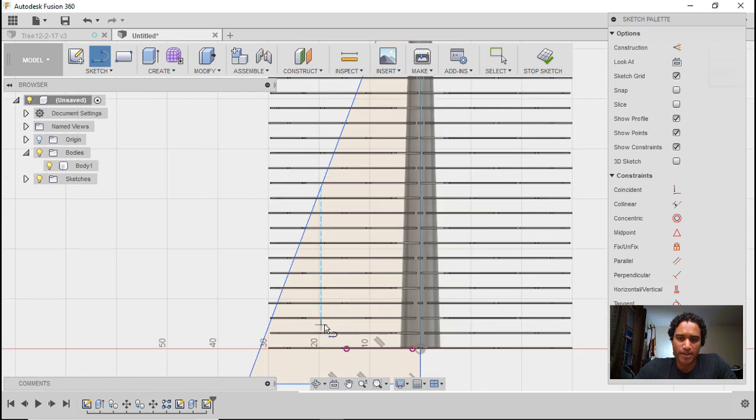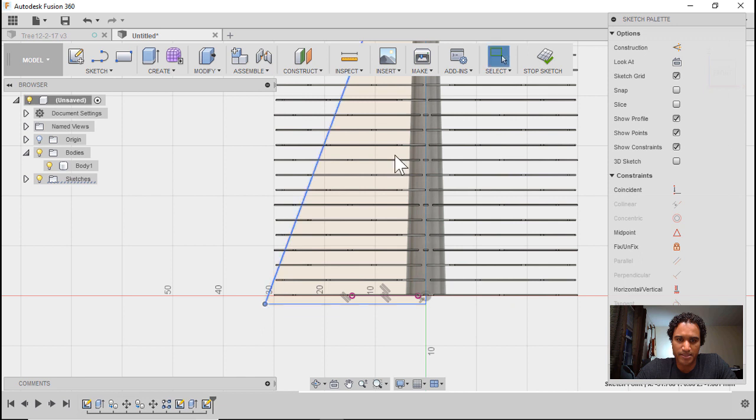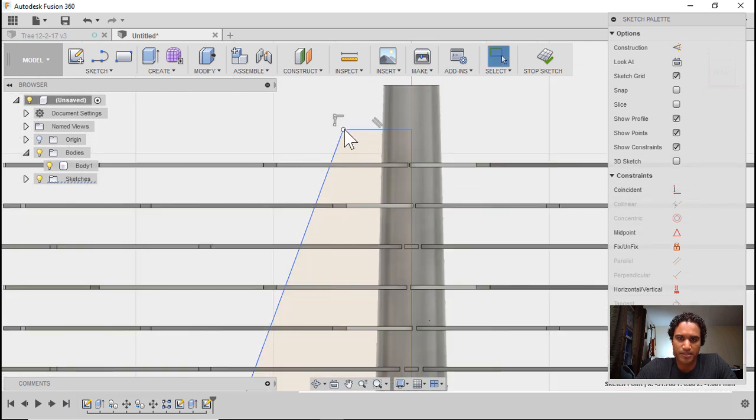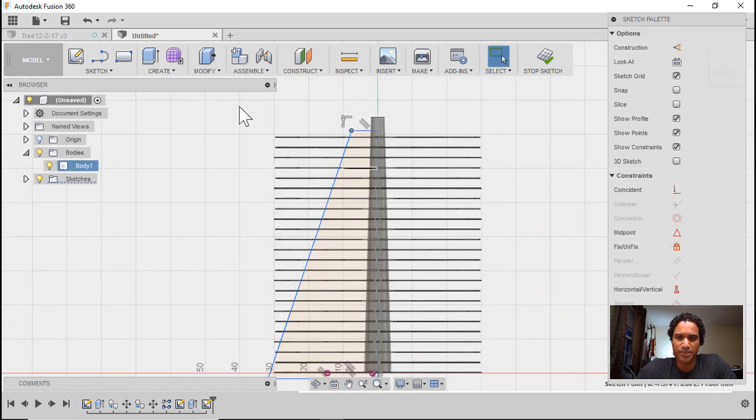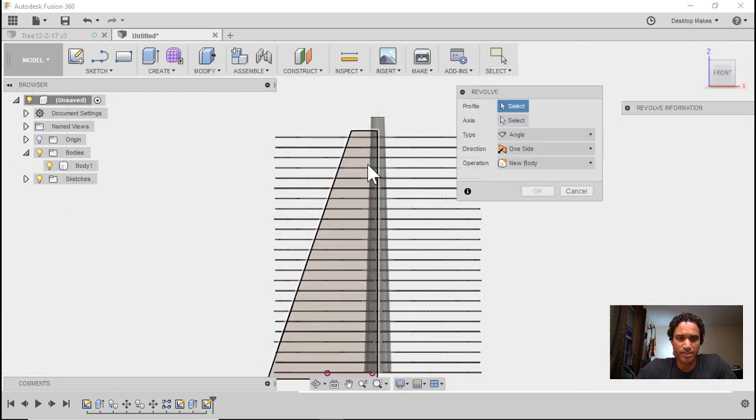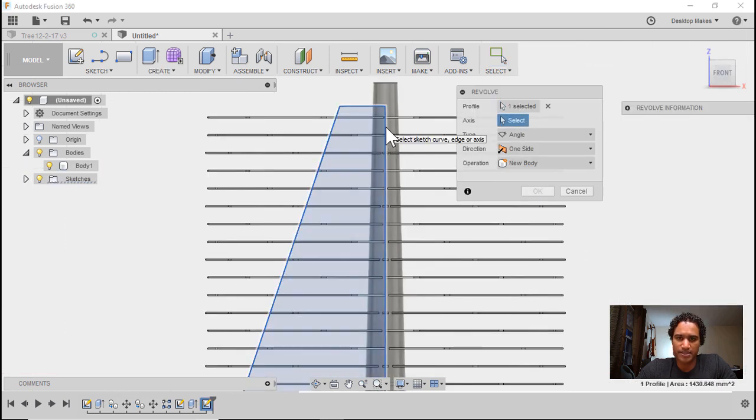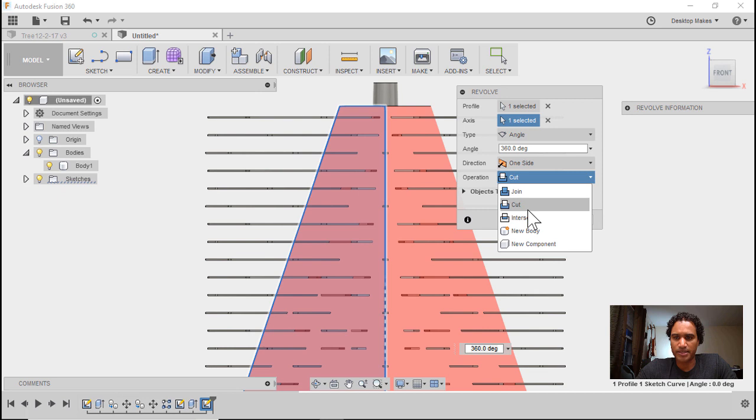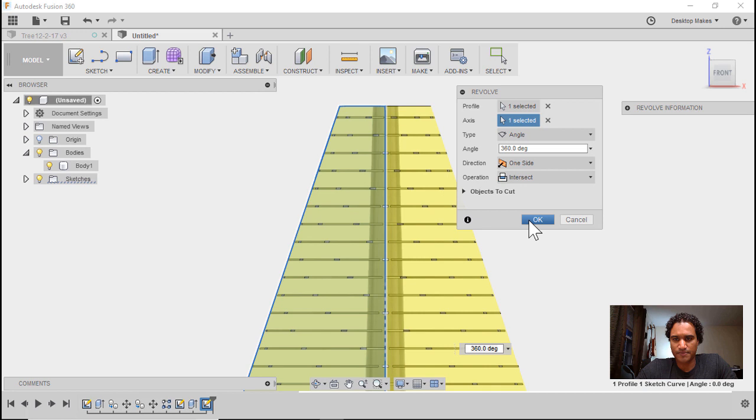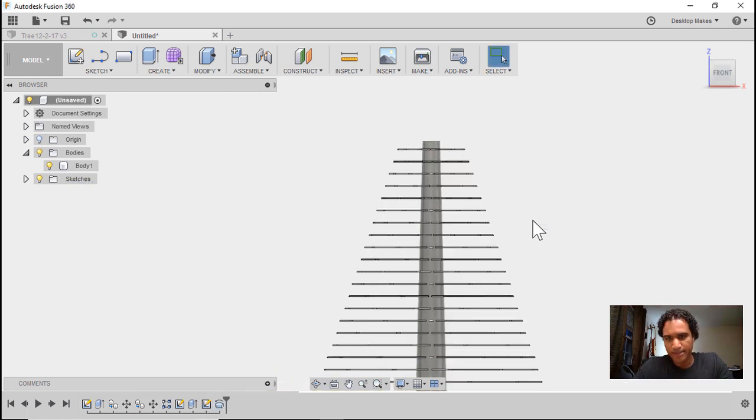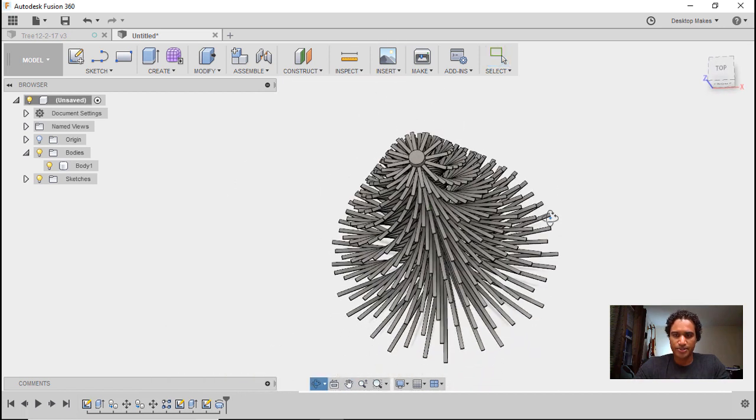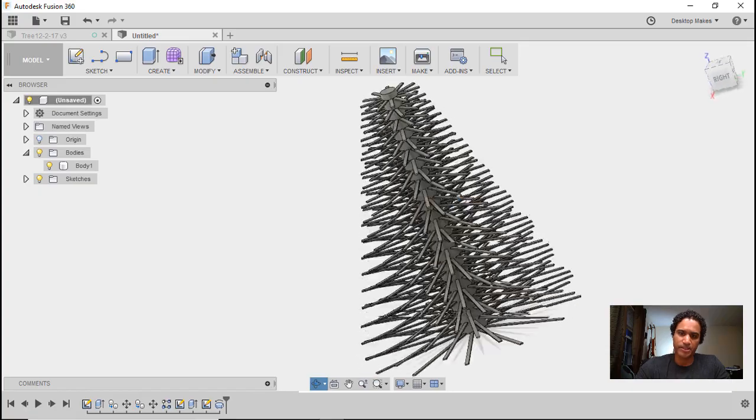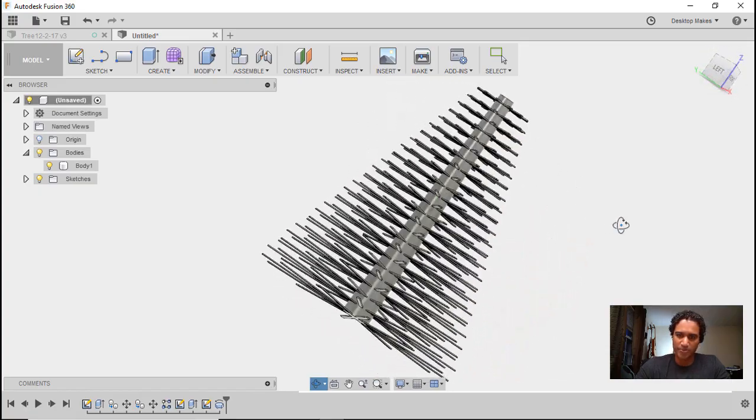Okay, now I can go in and edit this. So, I'll hit escape and maybe bring this up a bit, bring this in, and bring, I can bring this out a little bit, bring it down. Once you're happy with that shape, you can just go to create, revolve, we'll select our profile, our axis is going to be that center line, and we're going to change the operation from cut to intersect, and then click OK. And after a little thinking, Fusion will give us our shape here, so we should just be left with everything within that revolve profile.